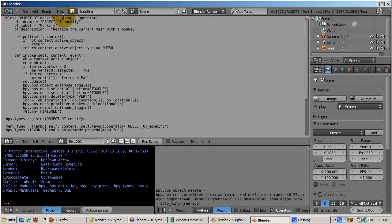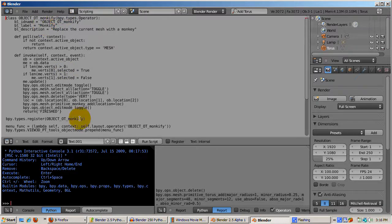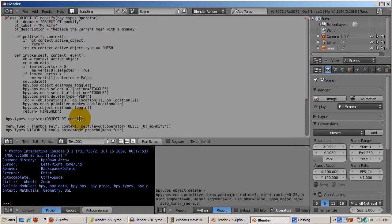Switch back to the scripting window. Create a new text window. I pasted the Monkify script, which you can get from links to the notes.